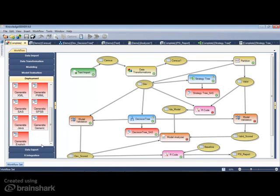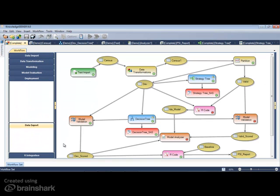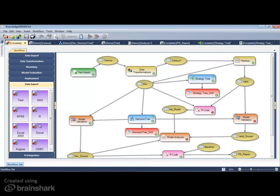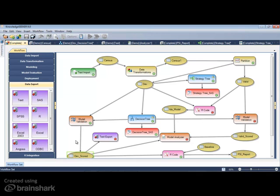The datasets can be exported in a variety of formats, including text, Excel, R, SAS, or to a database through the ODBC connection.